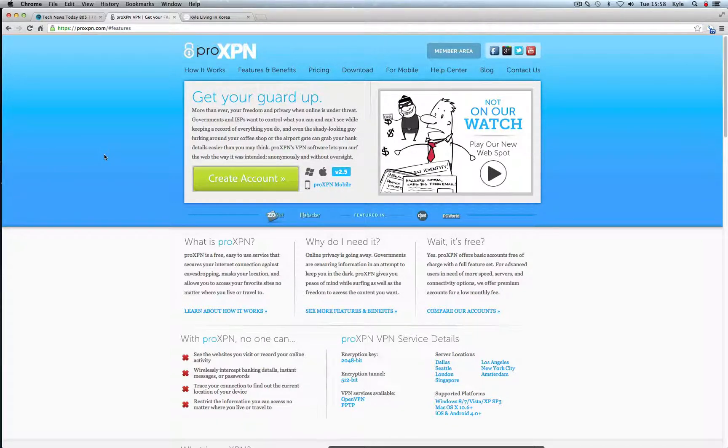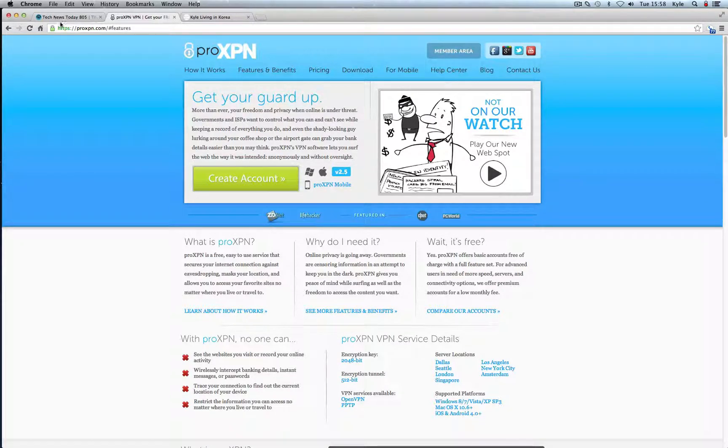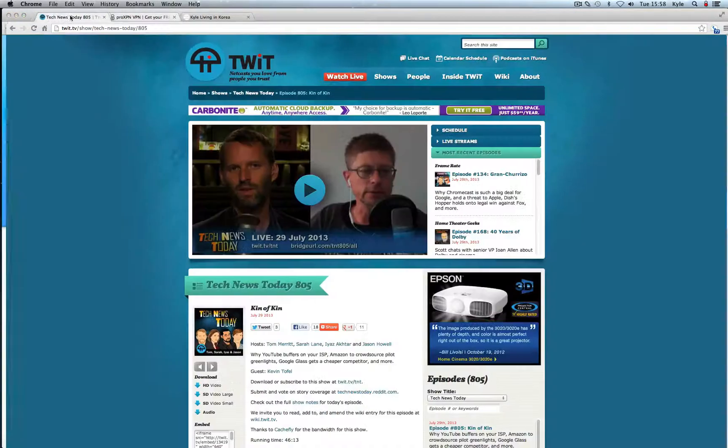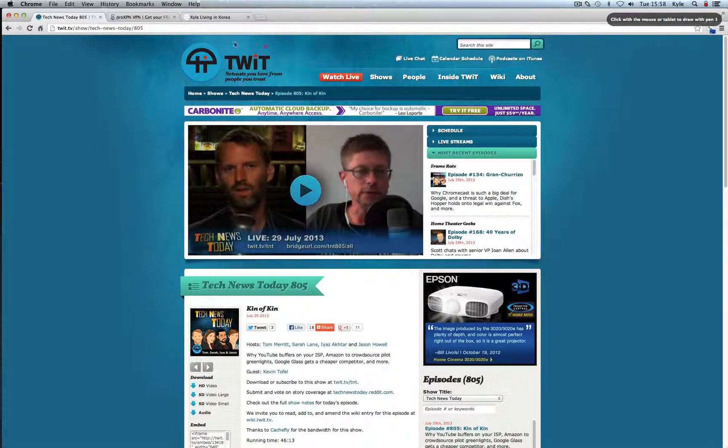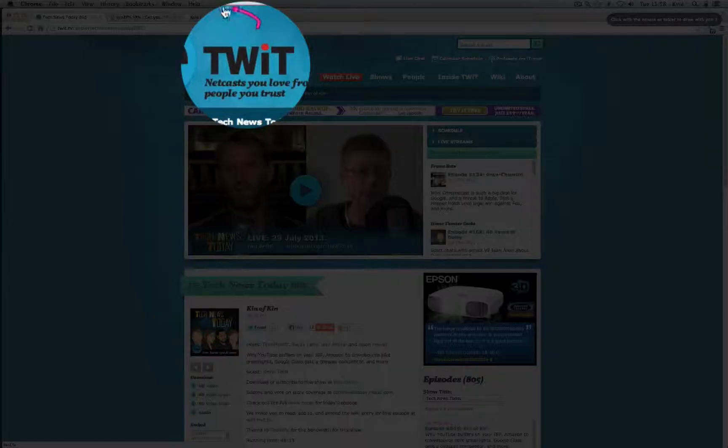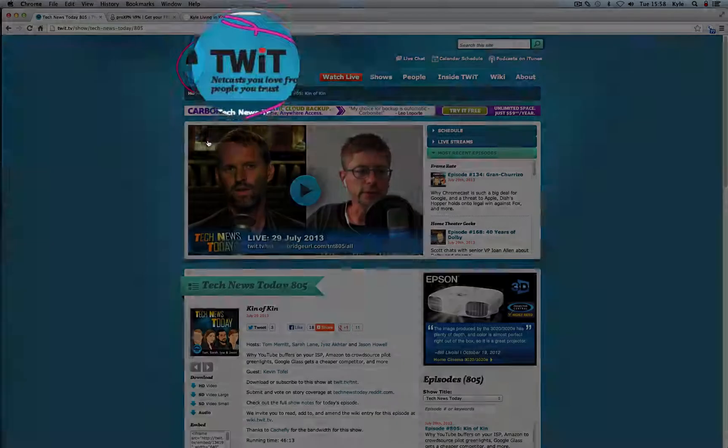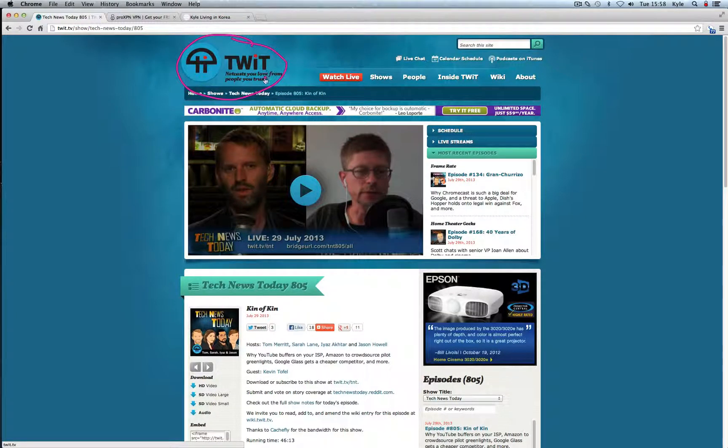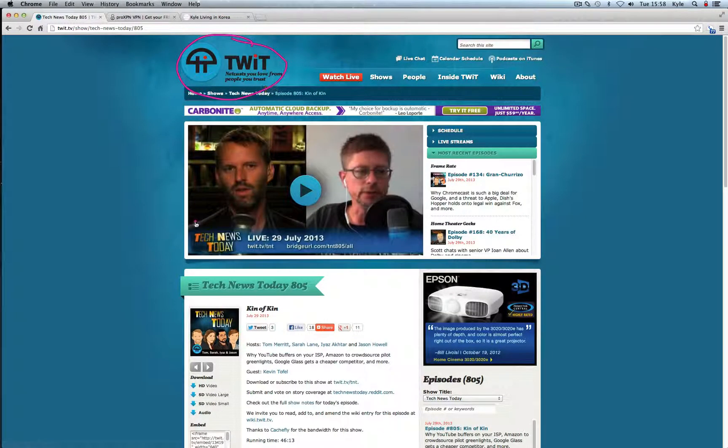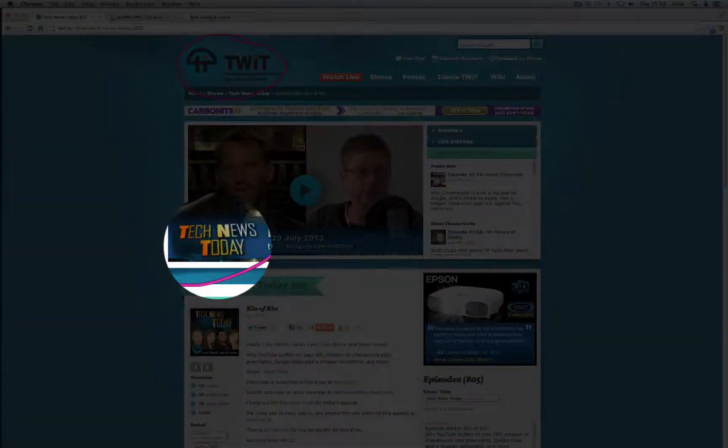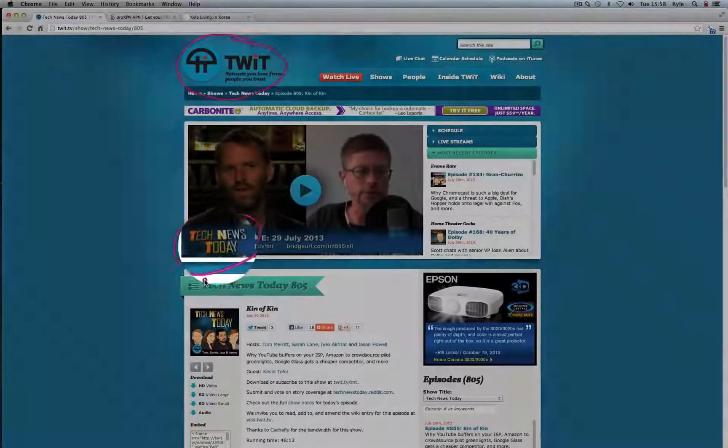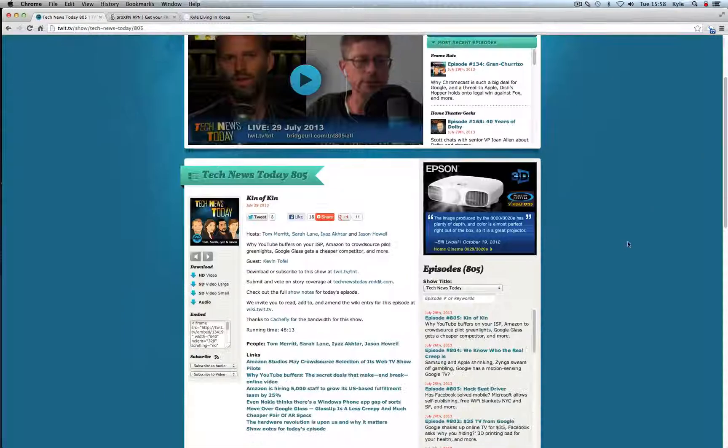You have to make sure it looks like your computer is not in Korea and it might sound shady and it's not. I actually heard about this from this really reputable company called Twit or Twit Network. I'm sure you guys have heard of this before. It's a podcasting network all about tech, so it's This Week in Tech is what Twit stands for. And their daily news show is called Tech News Today and they are being sponsored by this company here.